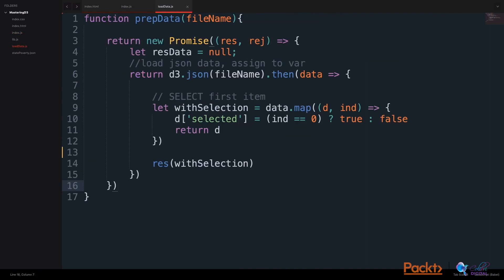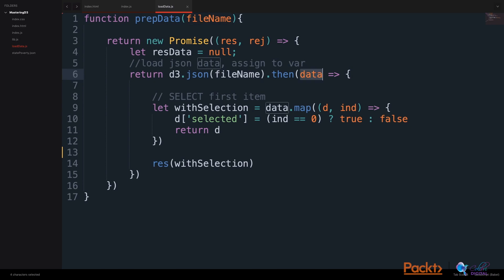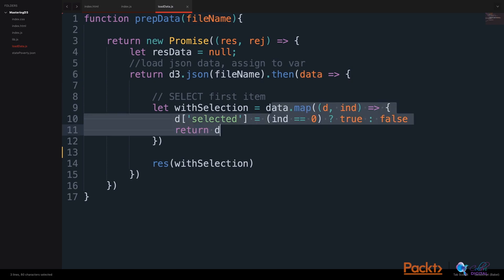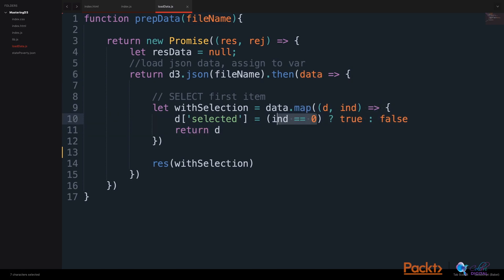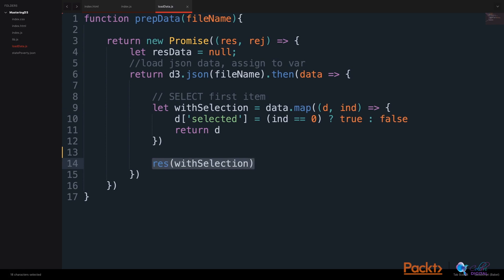Here, in our prepare data function, we will return a promise. We use D3's JSON method to extract the data from the file. Then, we take the data, we map through the data, and we select the first element in the data. This will get passed to the buttons as the first selected button. We call this withSelection, and we resolve our promise with this selection.